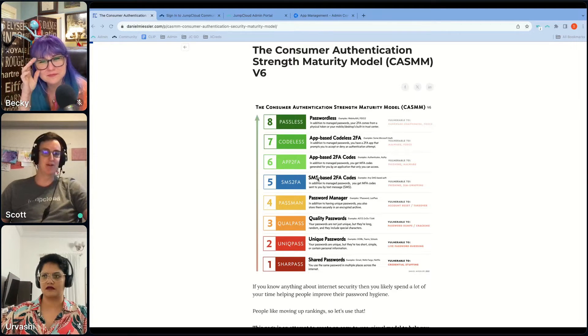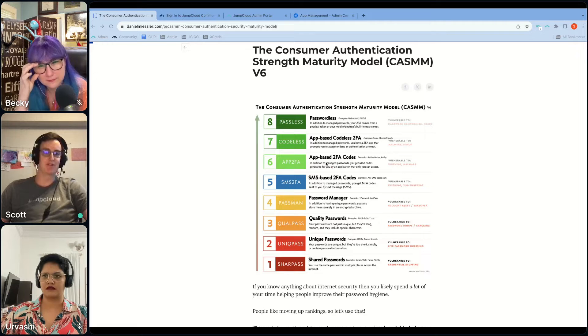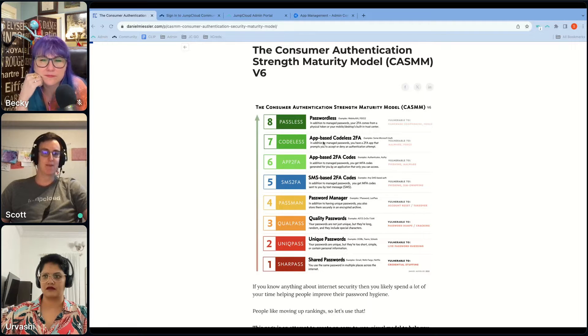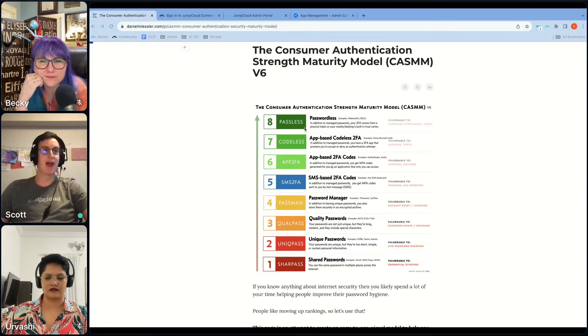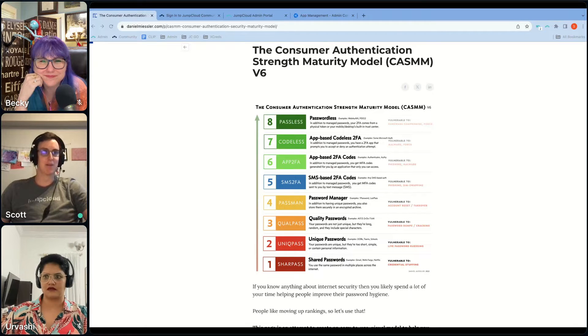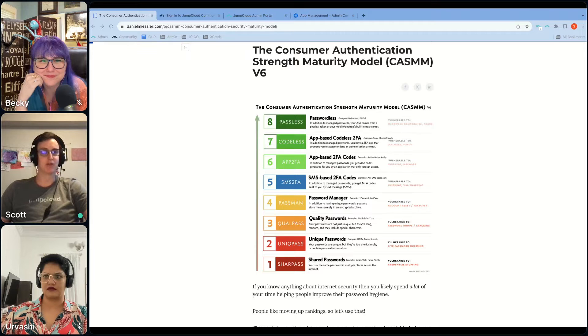So TOTP, an app-based two-factor code, an app-based codeless two-factor, that's JumpCloud Protect. And then on top of the chasm, jumping over the chasm, now we have a passwordless option. That's really, really exciting.